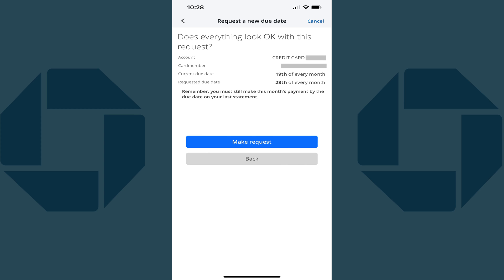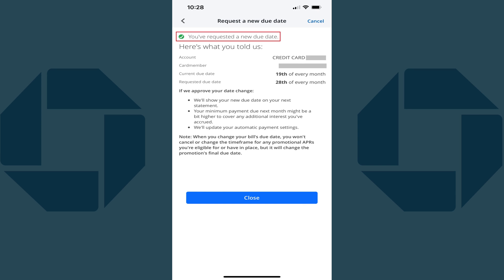The next screen asks you to review your current credit card payment due date and your new due date. Step 6. Tap Make Request after reviewing this information. The next screen lets you know that you've successfully requested a new credit card payment due date. If your request is successful, you'll see it displayed on your next statement.